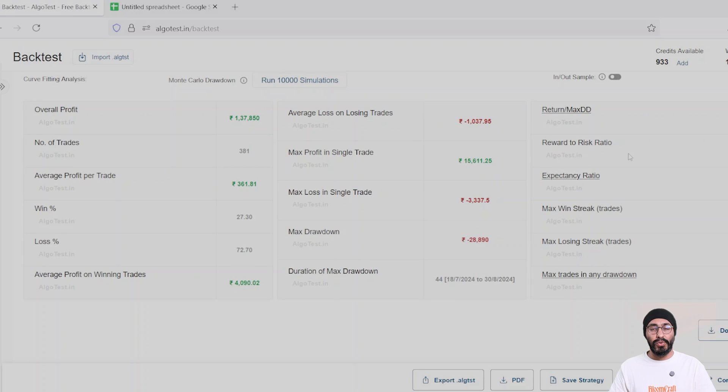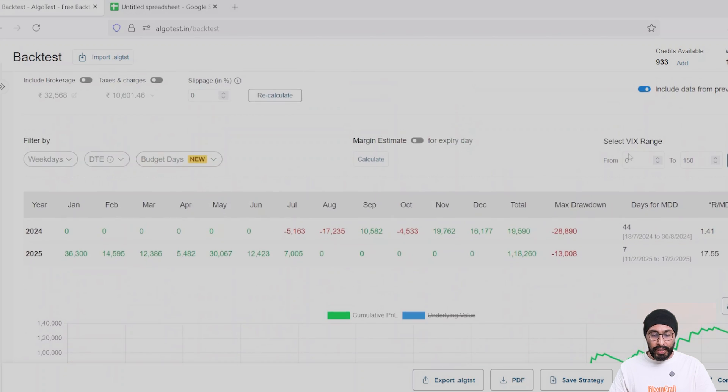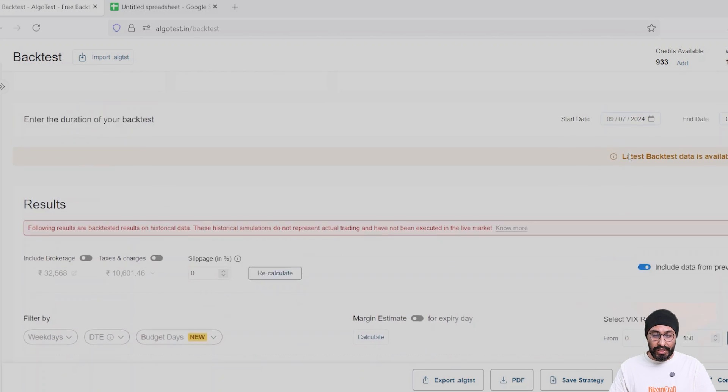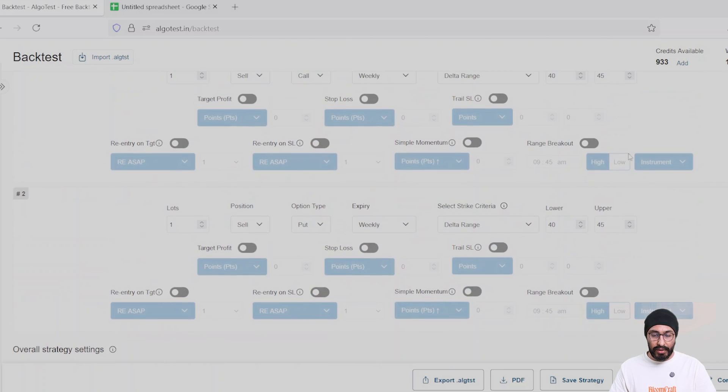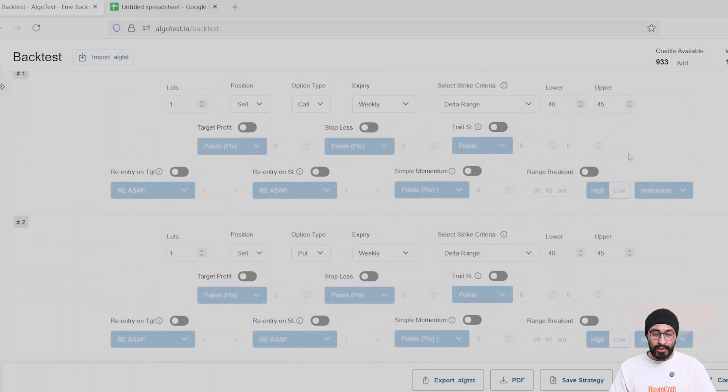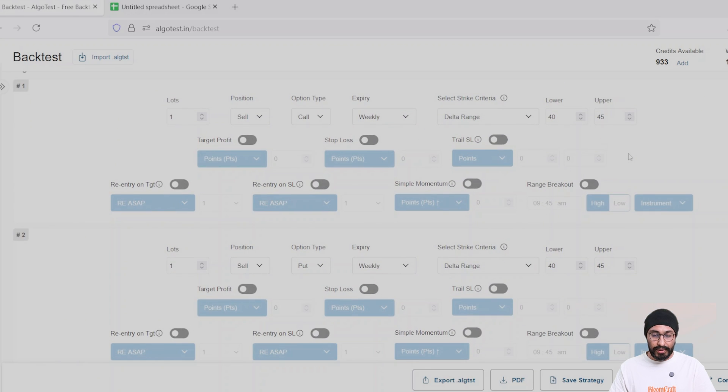You can put your slippages, taxes, everything. And this is how you use the entry by delta feature. Currently we do not have exit or stop loss by delta. We are planning to add it to our suite of features.